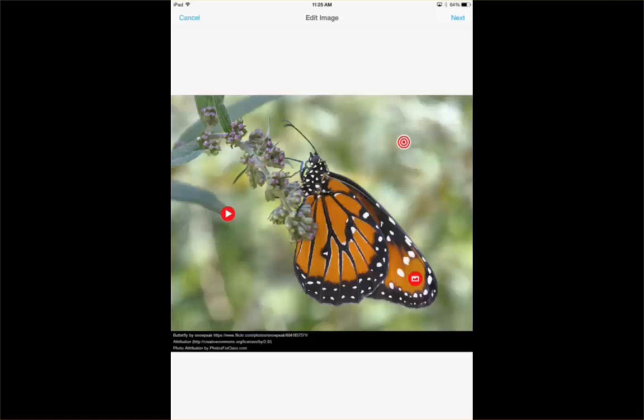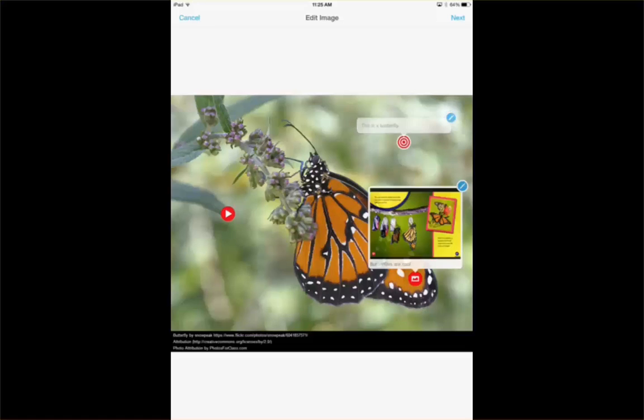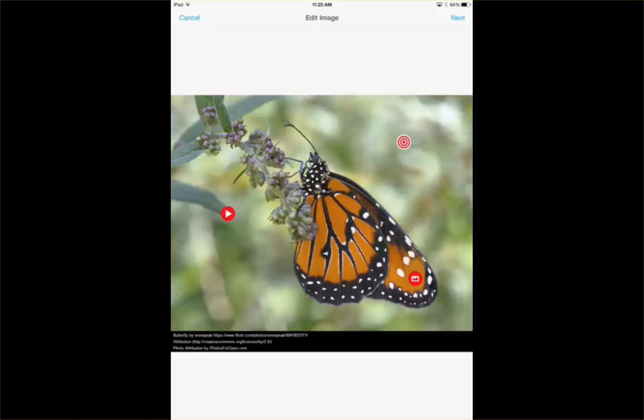So here I have an interactive image. For the most part with lower elementary, I think I would focus on text as well as adding their own images. And then they hit next.